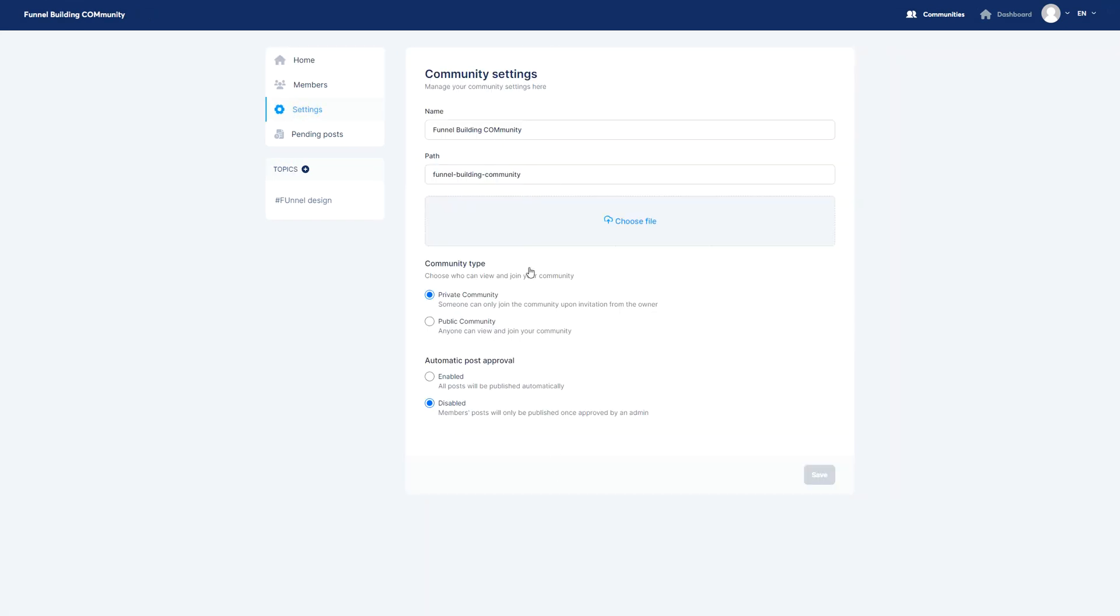For the settings of these you have these things right here. This is a private community not a public one and automatic post approval is disabled.